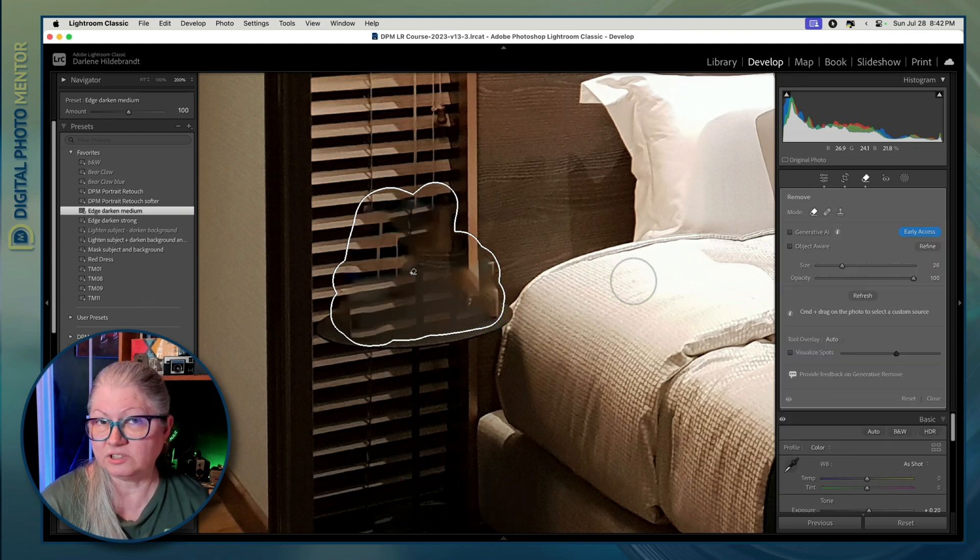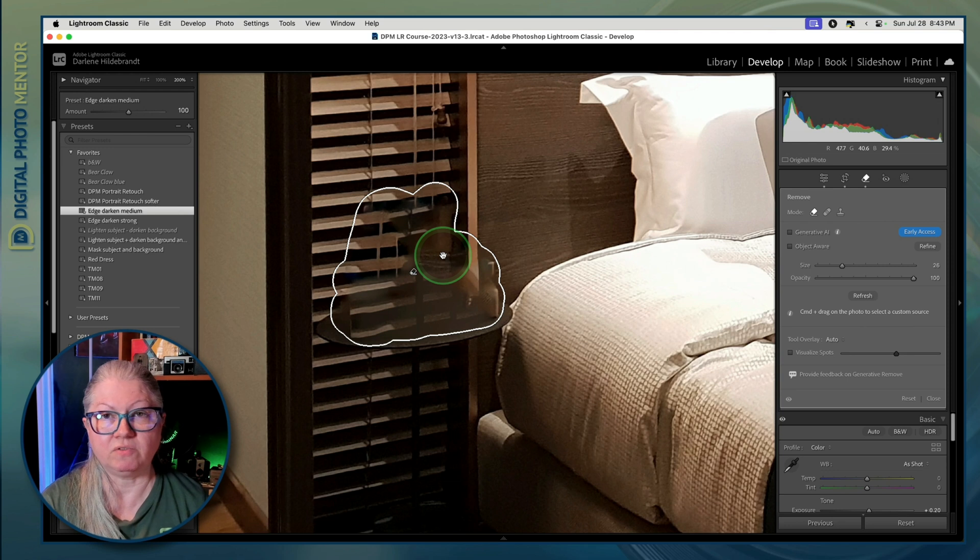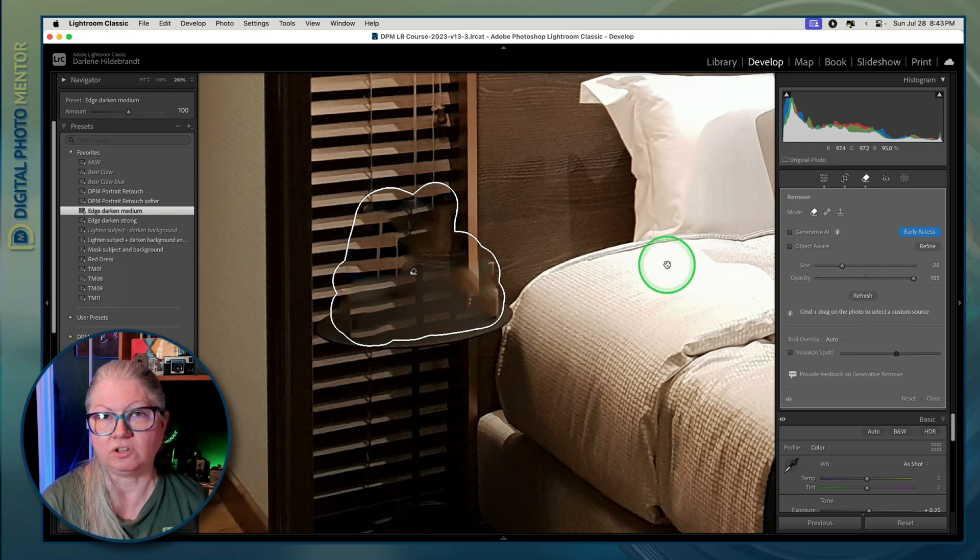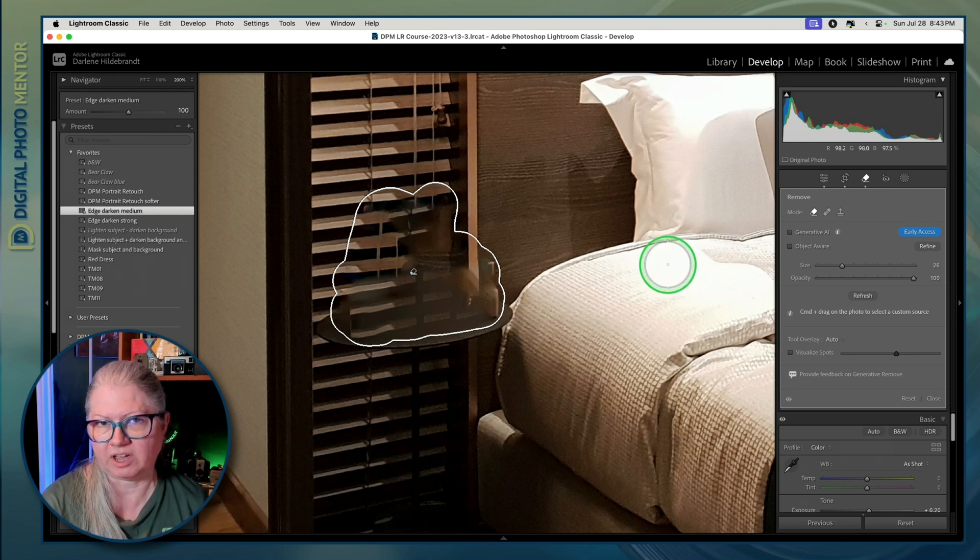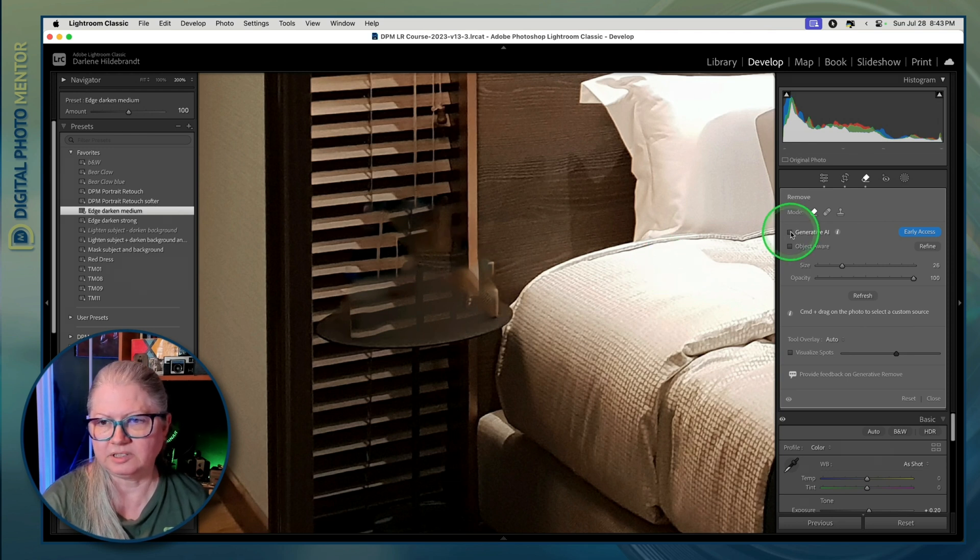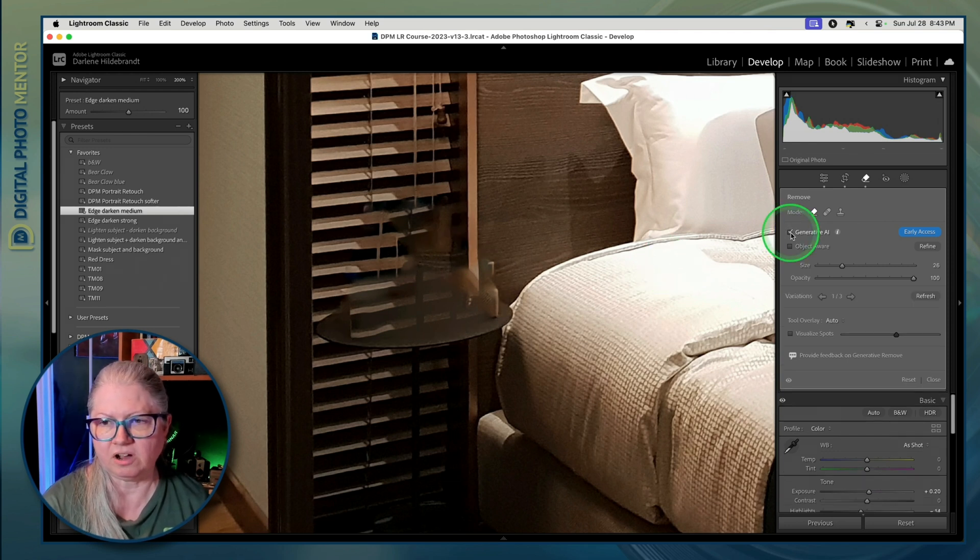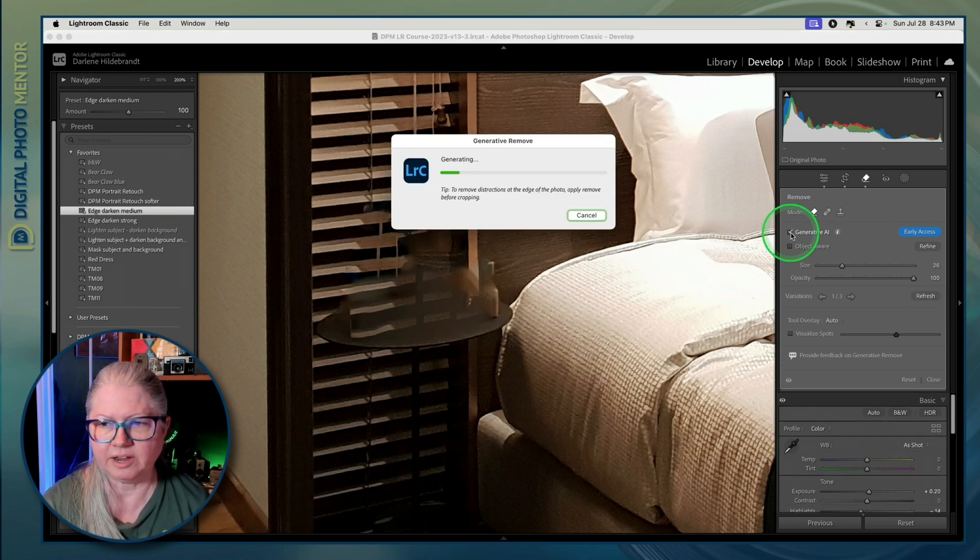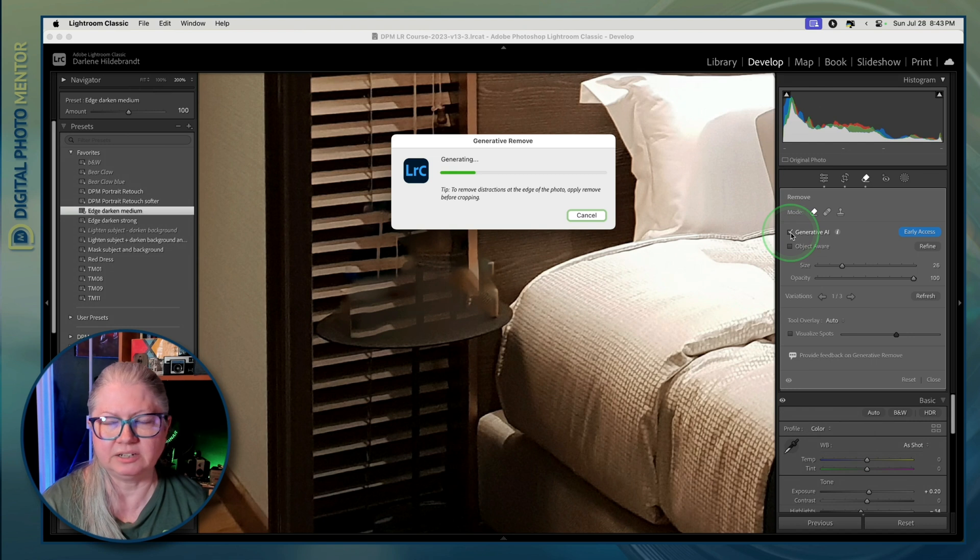As you can see it's a bit of a mess. So for this type of removal we're going to have to use the generative AI. Simply check it off and Lightroom will generate some options for us.